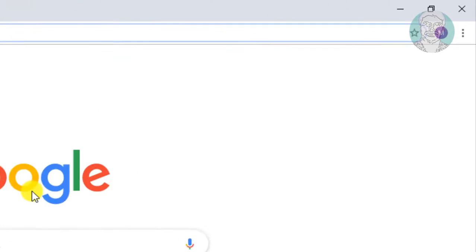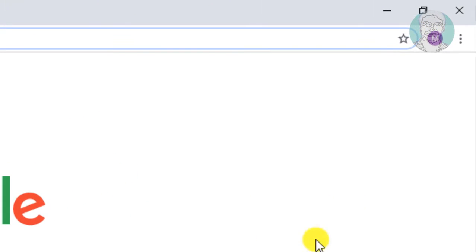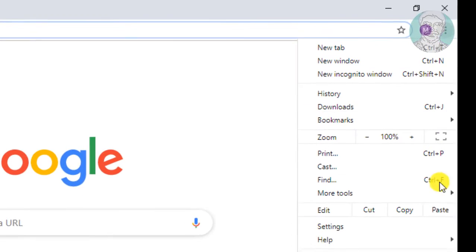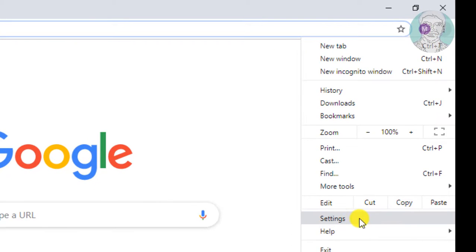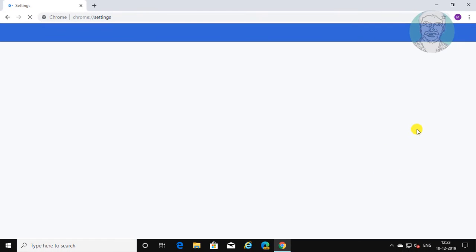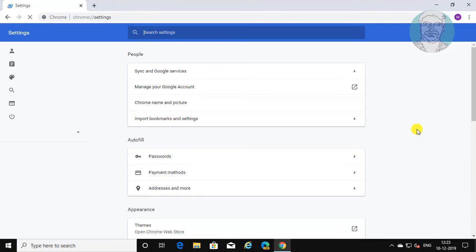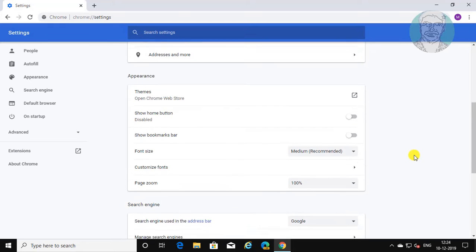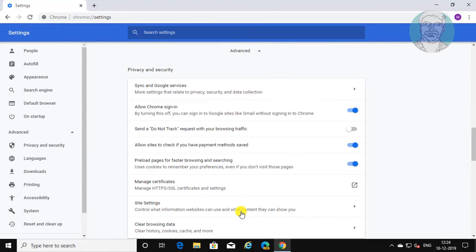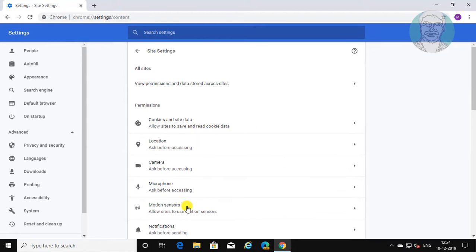Click the three dots on the top right corner. Click Settings. Click Advanced Settings. Click Site Settings.